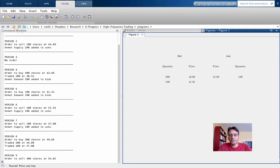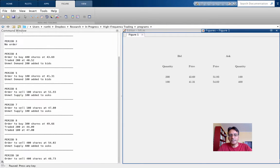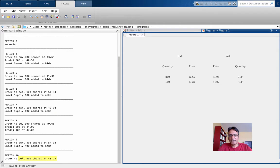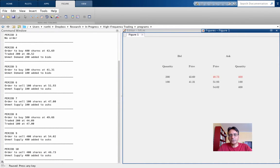In period 9, an order to sell 400 at 5402 enters the ask side. And finally, in period 10, an order to sell 400 at 4873 enters the ask side, but at the top, as you see here. Now let's think about the market data that we've generated.